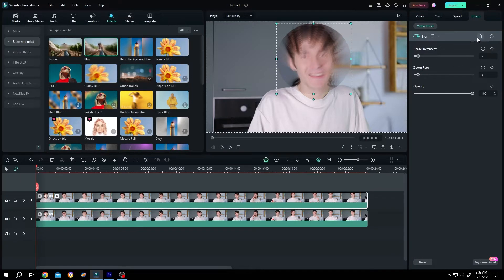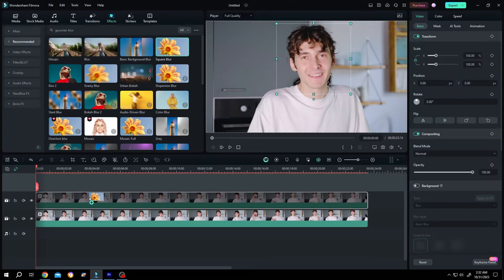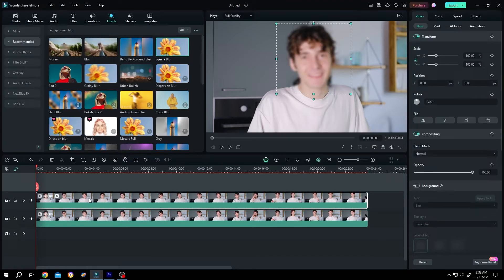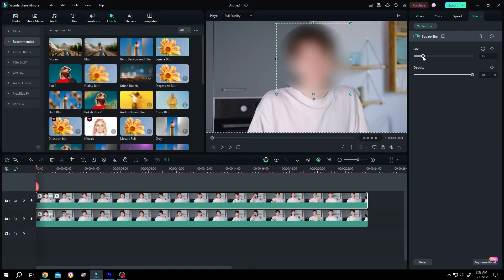Let's delete it. So which one is the Gaussian Blur? The square blur. Left click, drag and drop over the clip. Go to the right side, effect — see, now we have our blur. So guys, that's how easily we can apply Gaussian Blur in Filmora.